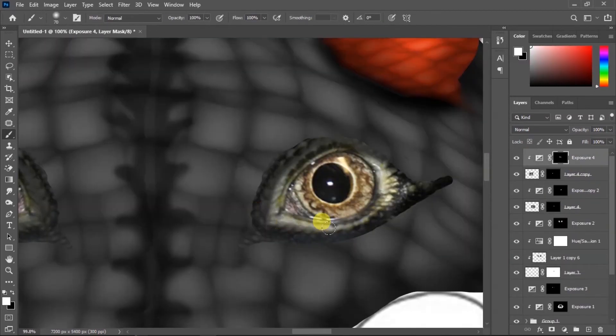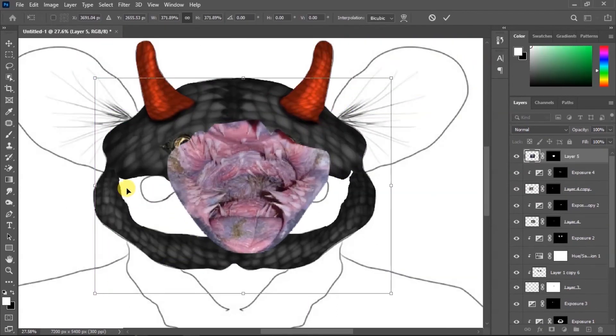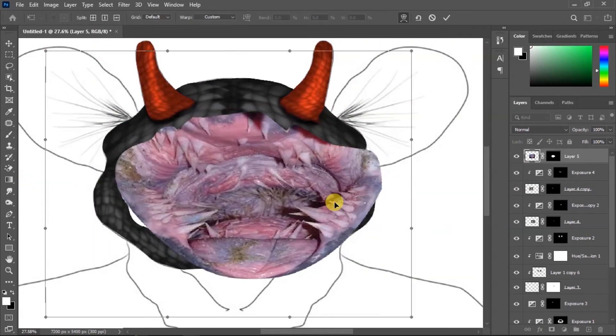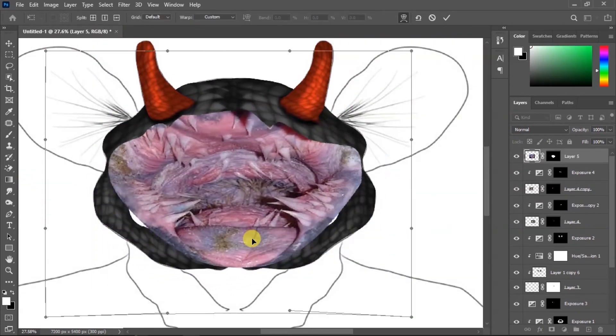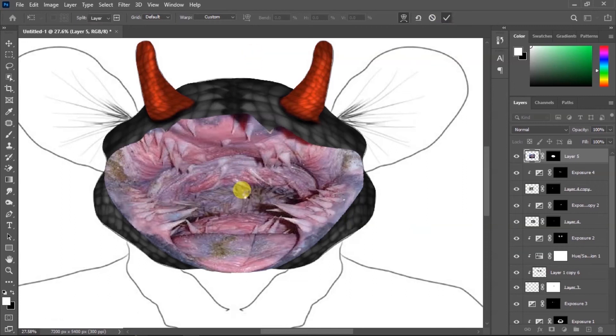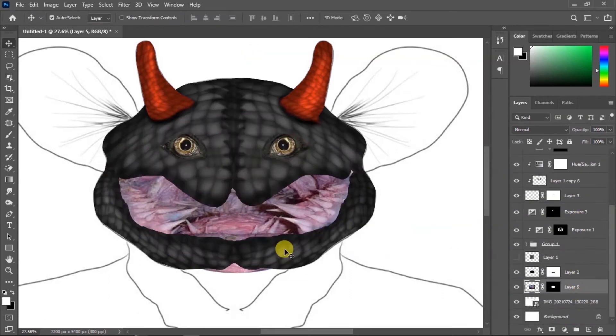Then I found this scary look inside a mouse and I'm gonna add some warp and make it a little bit darker.